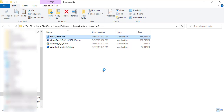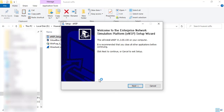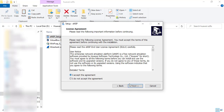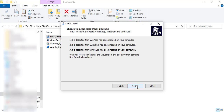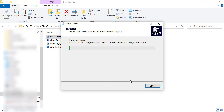Run the ENSP installer as administrator. ENSP will check whether VirtualBox, WinPcap, and Wireshark are installed — that's why it's important to start with those first. WinPcap is necessary for Wireshark, so install WinPcap before Wireshark. As you can see, it has detected that WinPcap is installed and that Wireshark is installed, so I can proceed and install ENSP.